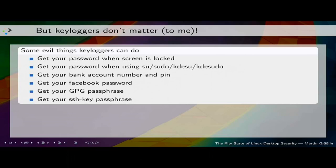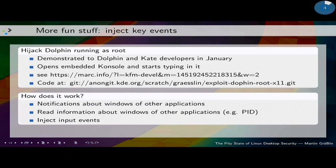KDE's vision is that we improve the privacy of the user on the computer system. Keyloggers are preventing us from having a private system — it's just not possible with an architecture which allows keyloggers.